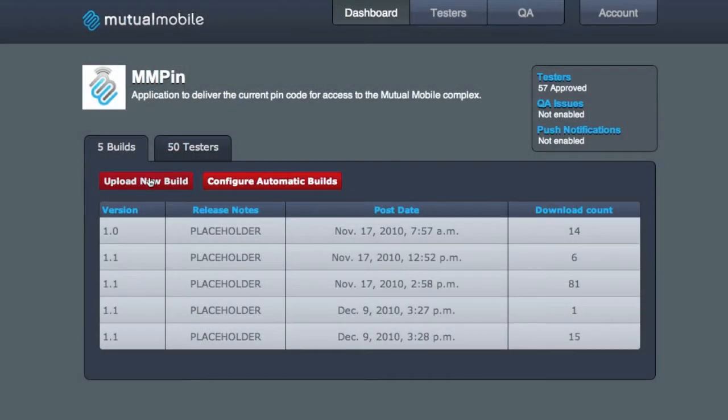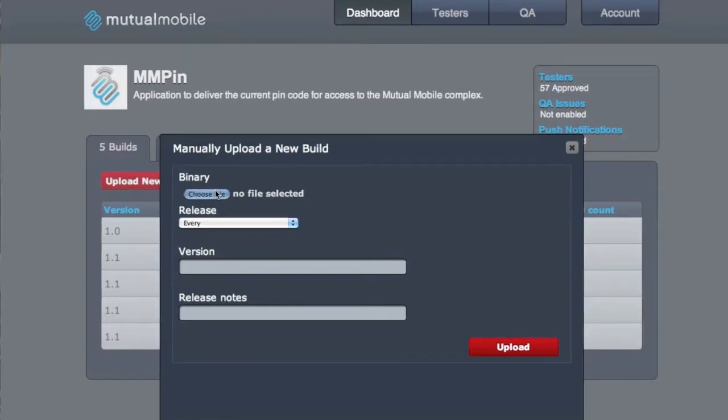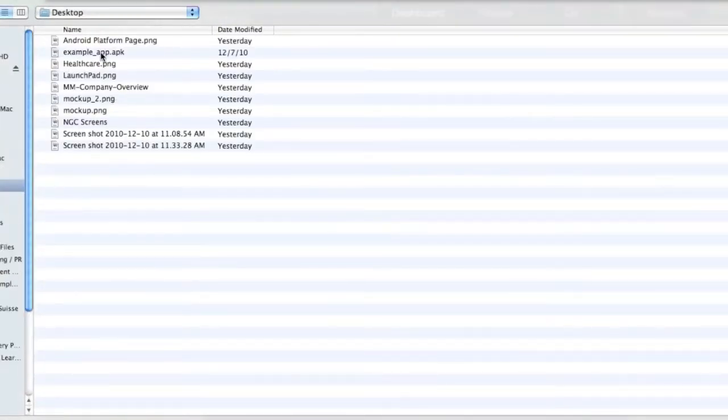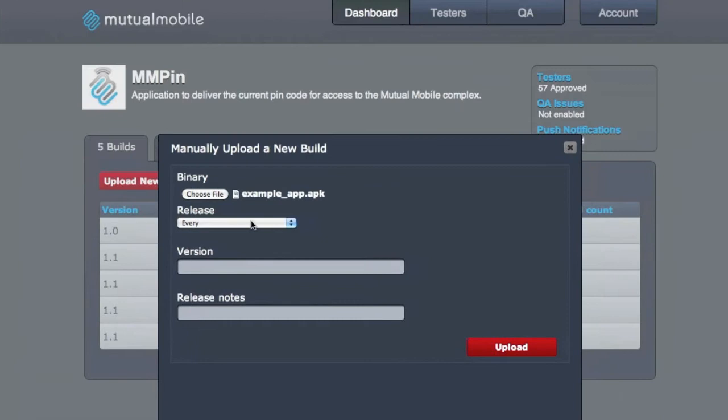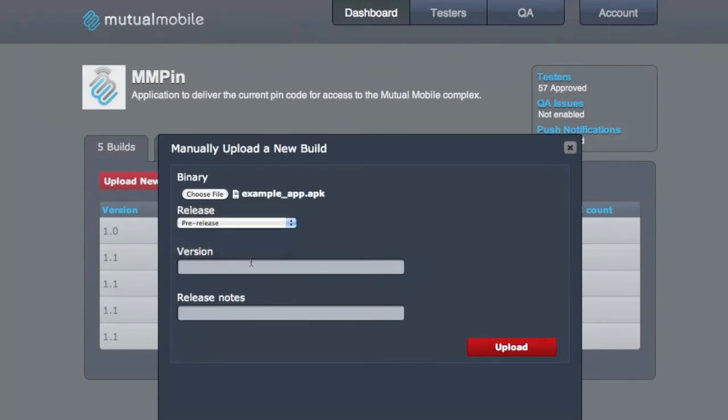What Launchpad is, is a collection of technologies that helps streamline the development process. It starts with the mobile developer committing the first build of an application to your code repository.